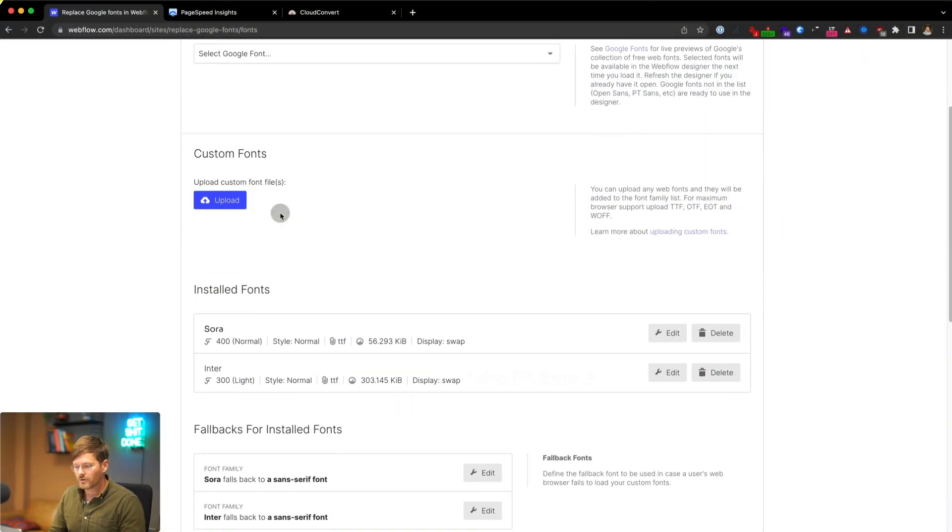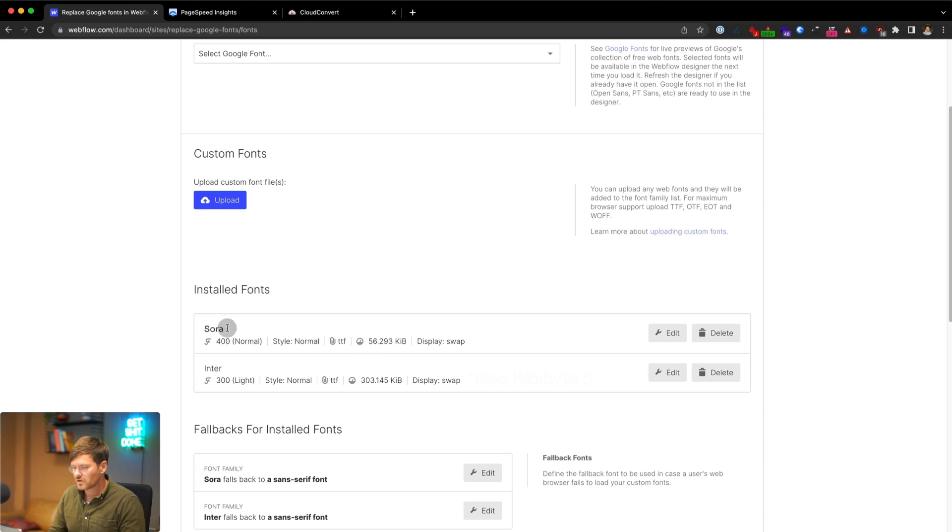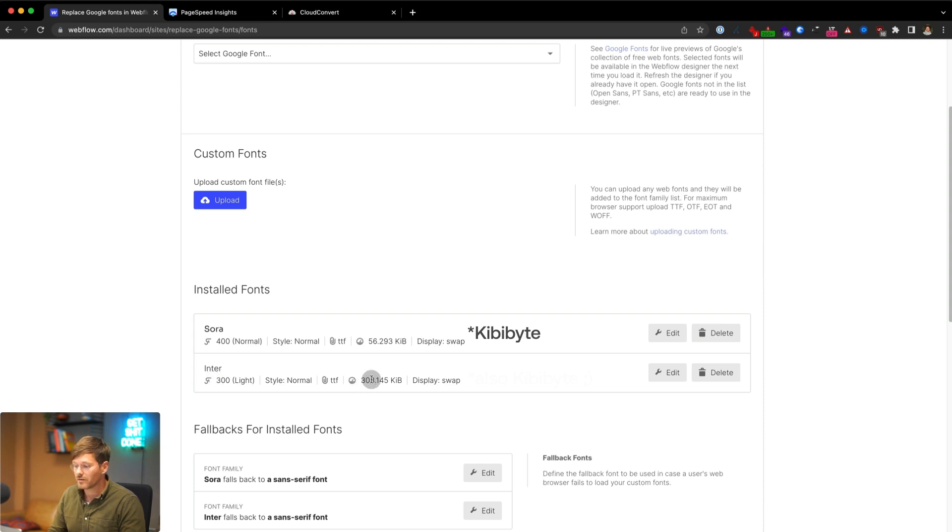So here we are in a Webflow project and we can see two installed fonts. You can see that the first one, Sora, has 65 kilobits and the second one, Inter, has 303 kilobytes.